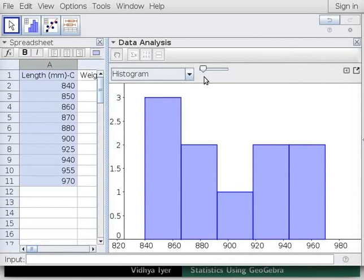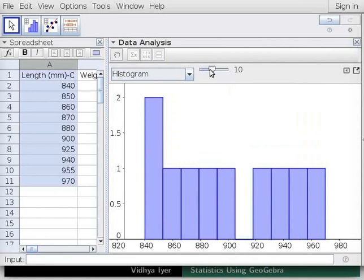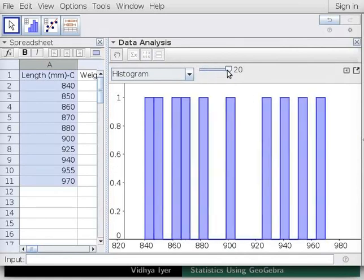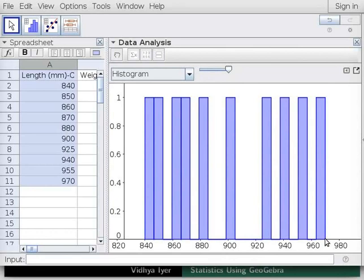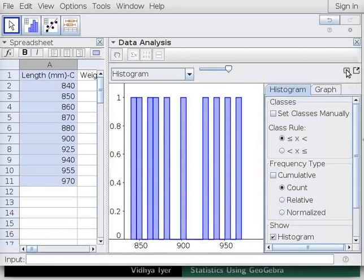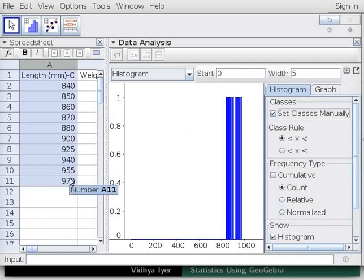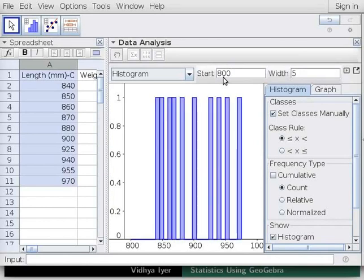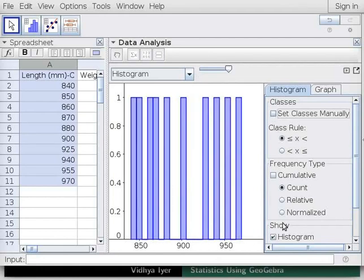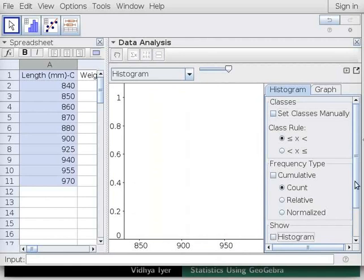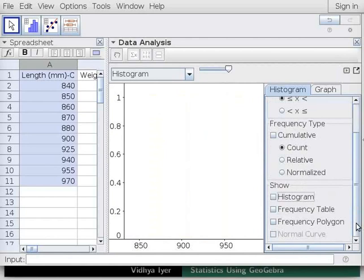Note the display box above the graph containing the word Histogram. In the display box, click on the drop-down menu button to display the list of plots. We will stay with the histogram option. To the right of the drop-down menu is a slider. Drag the slider from left to right to go to 20. The slider changes the number of rectangles between the minimum and maximum values of data. Click on Options button to the right of the slider. Under Classes, check Set Classes Manually checkbox. This displays Start and Width text boxes to the left of the Options button. As all the fish are over 800 millimeters long, type 800 in the Start text box and press Enter. We will stay with the default value of 5 for rectangle width.